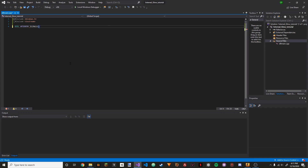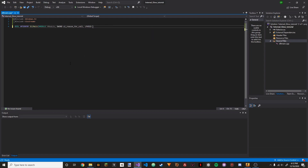So: BOOL APIENTRY DllMain, then HModule, then DWORD ul_reason_for_call, then LP void, LP reserved.